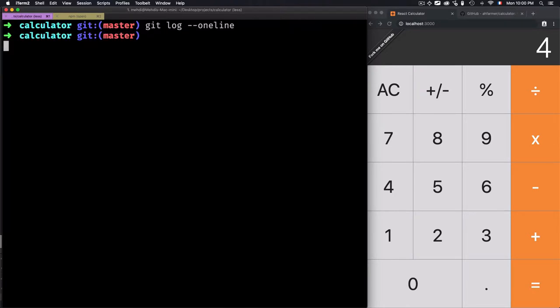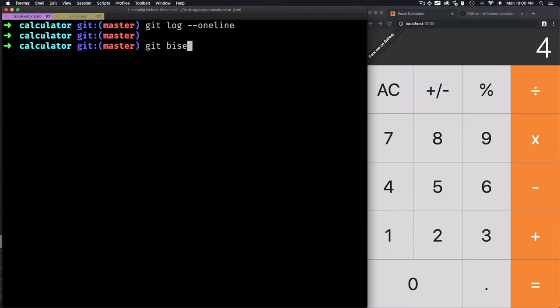There is a tool that can help you go through each commit and tell Git if a commit is correct or not. I'll use this tool: git bisect, which goes one commit after another using a binary search to help track down this bug.